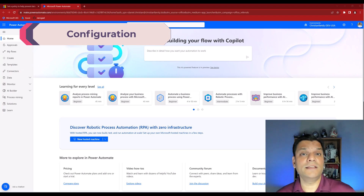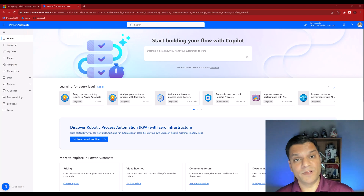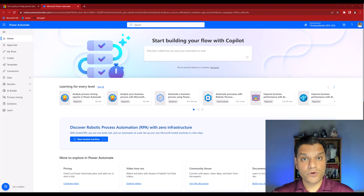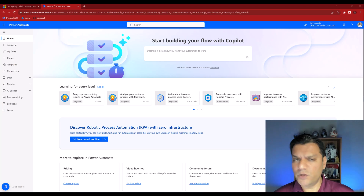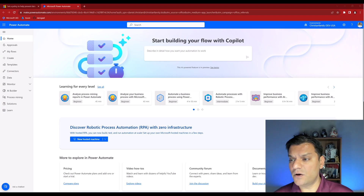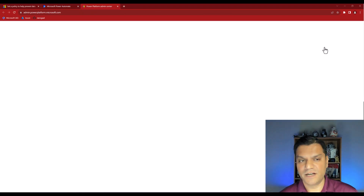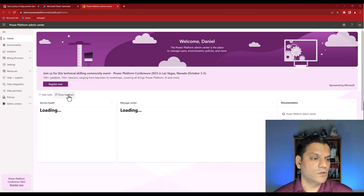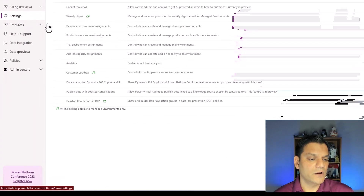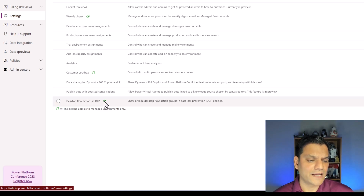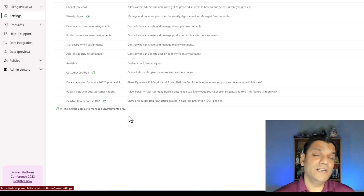There's one configuration we have to do as a Power Platform Admin — that admin role is needed by the user who's going to make these changes. In Power Automate or Power Apps, go to the top right, click on Settings, then click on Admin Center. Once it loads, click on Settings on the left side, scroll to the bottom, and you'll see something called 'Desktop flow actions in DLP.' Note the icon indicating this setting applies to managed environments only.